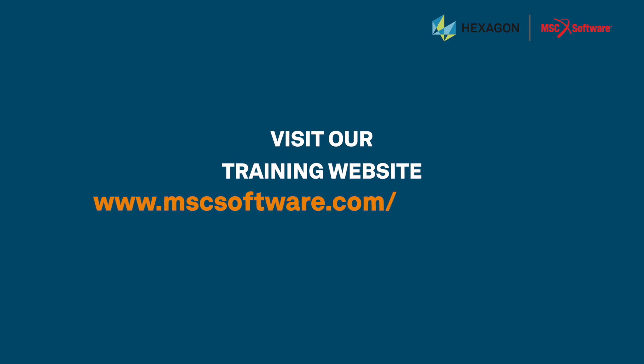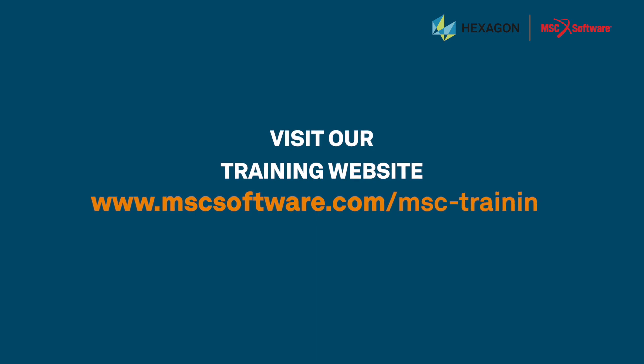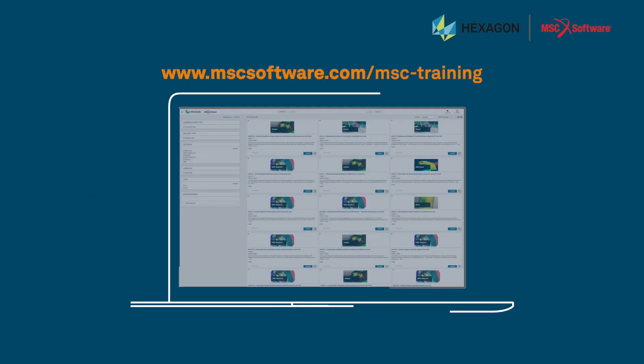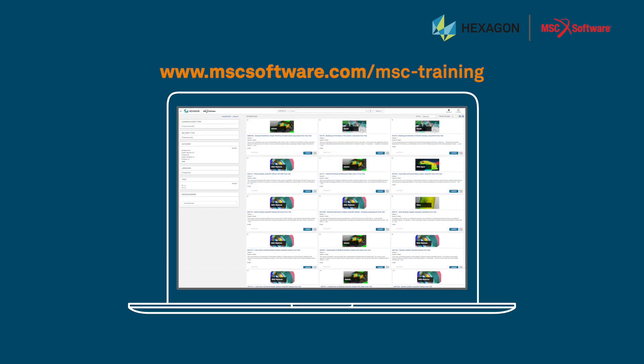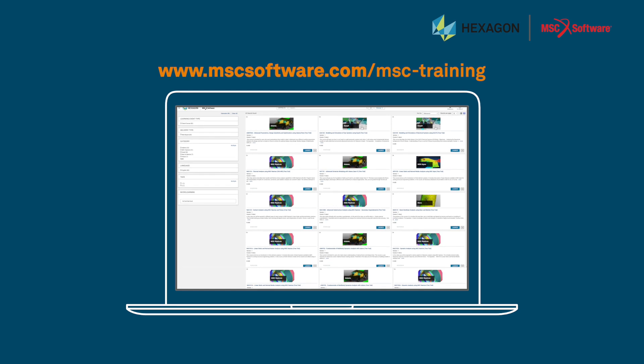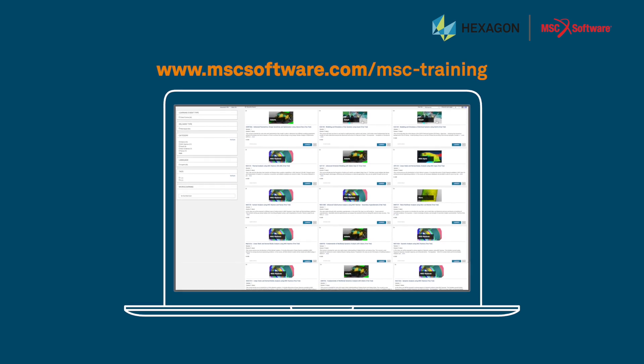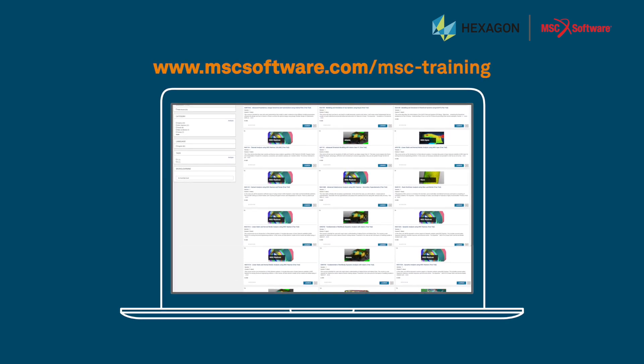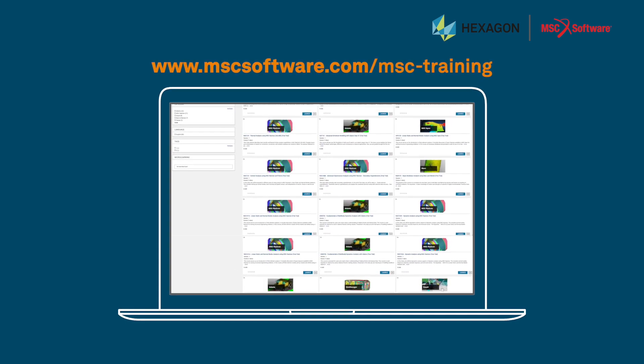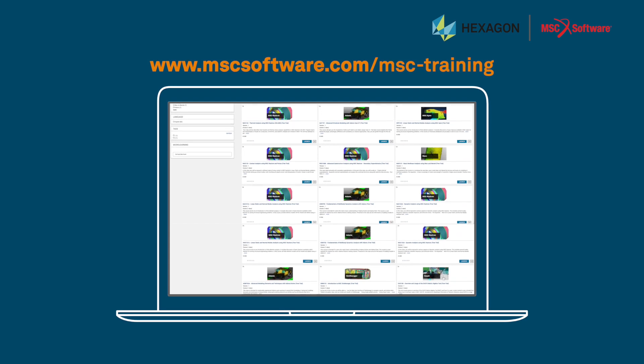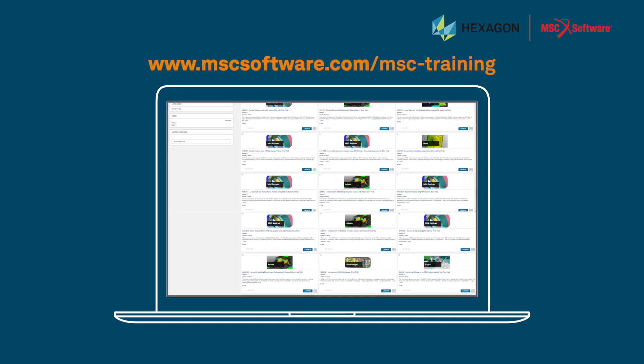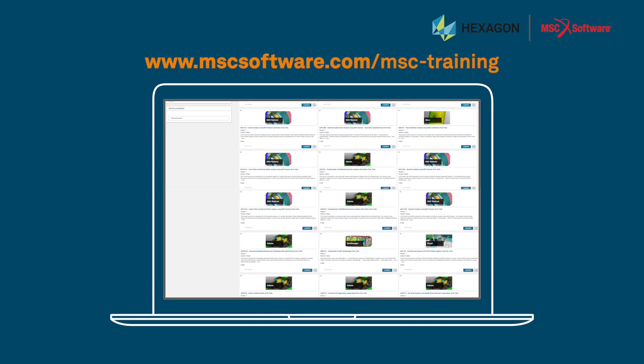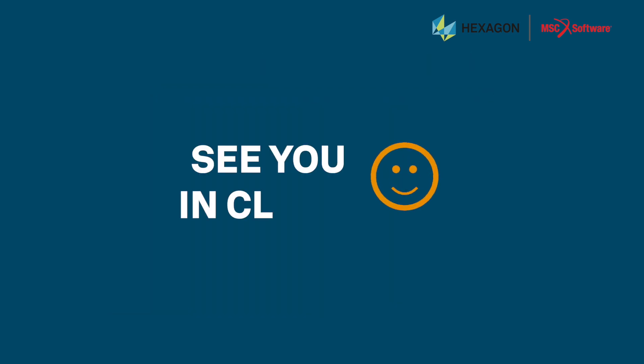Visit our training website, mscsoftware.com/msc-training to see a list of all available online courses. You can register for classes here or contact us for more information about private or customized trainings. See you in class!